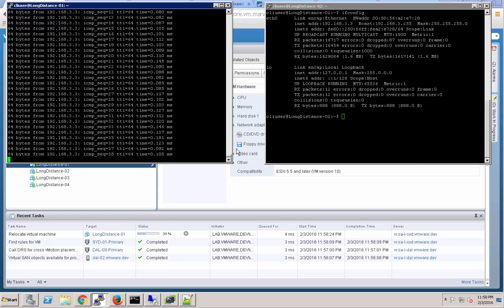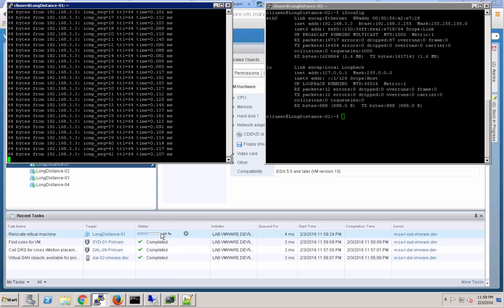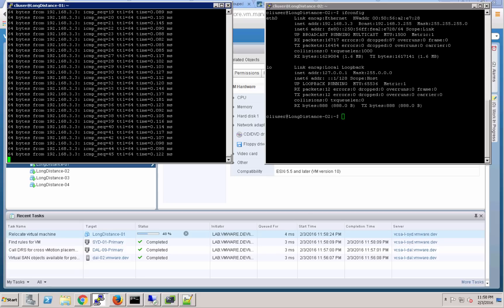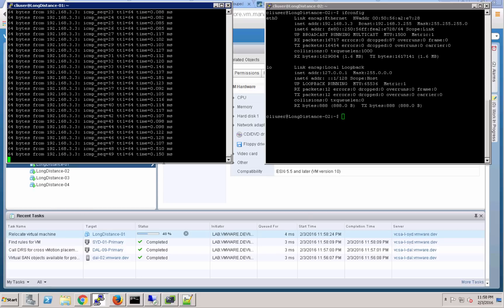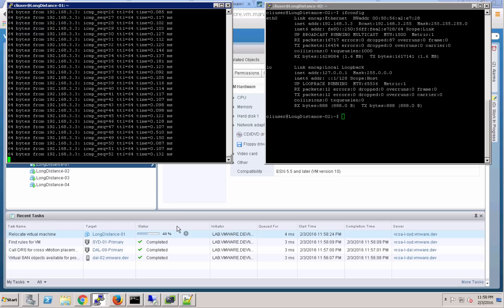And that's going to indicate that the virtual machine has completed its journey and is now in Dallas, again connected to the same logical switch but is able to communicate back to that long distance 02 virtual machine that remains in Sydney.